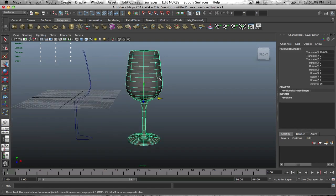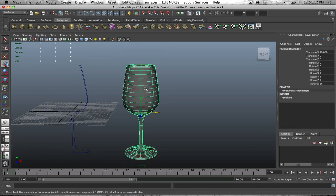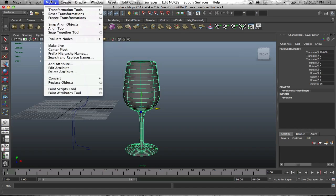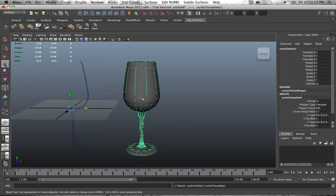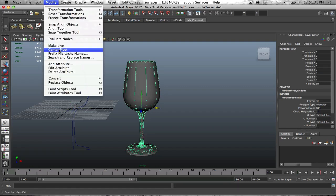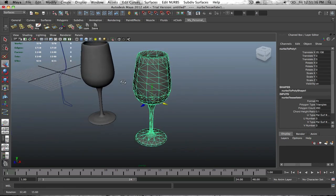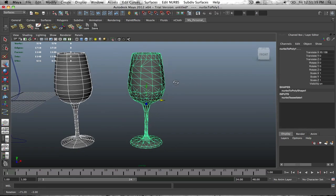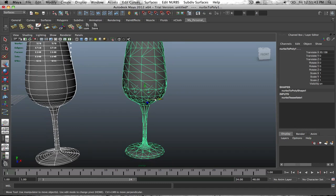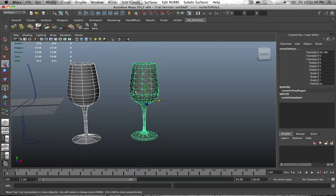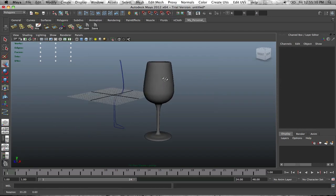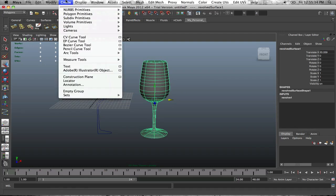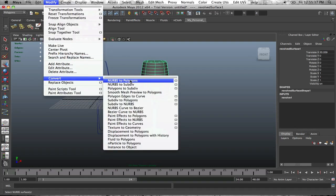If you want to make some adjustments to it, as far as averaging the verts out, you can go to modify, convert NURBS to polygons. What's stupid is your gizmo will end up all the way over here. So just do a central pivot or go to modify central pivot. And there you go. Now we have our wine glass in polygon format.